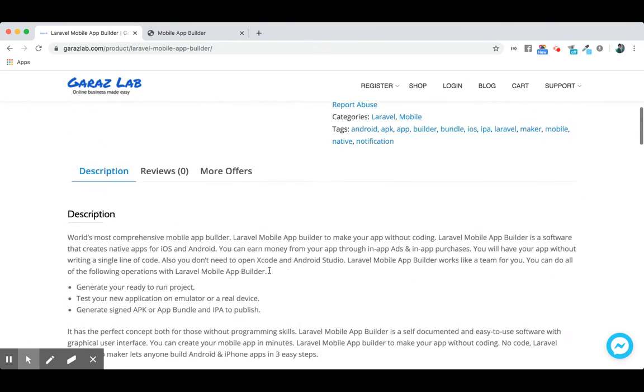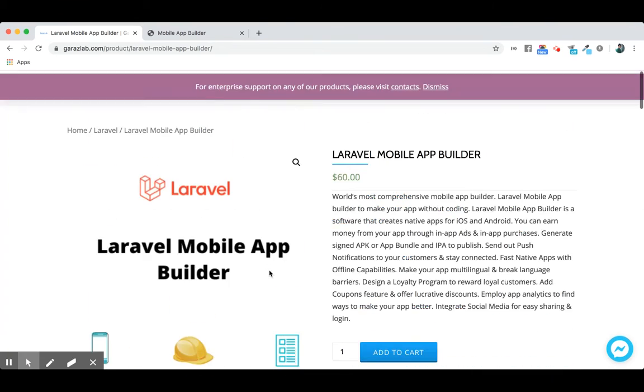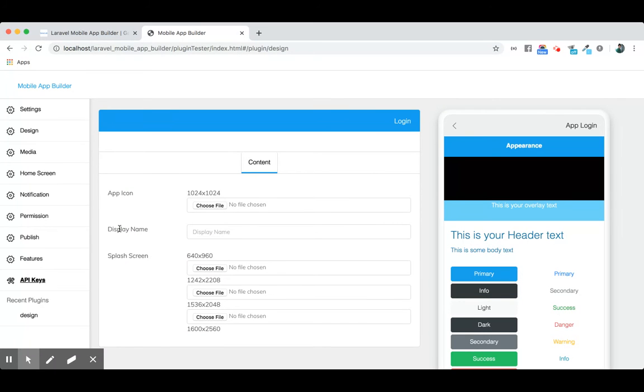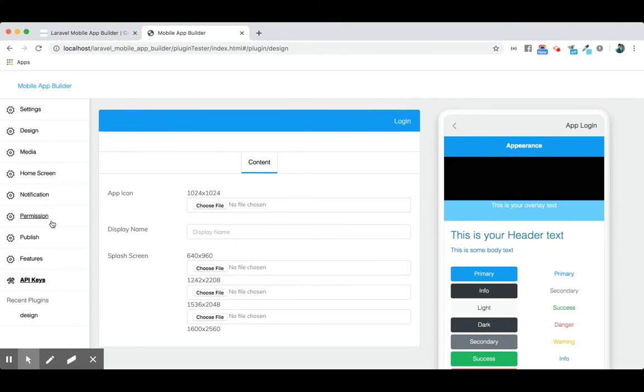Let's jump into our product demonstration. This is our Mobile Application Builder, the builder we use to develop the application. We have settings, design, media, home screen, notifications, access control, permissions, and publishing features available.